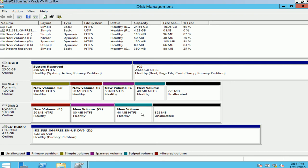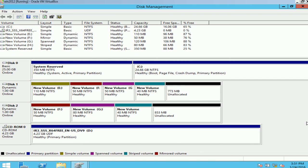So in this exercise we created a simple volume, a spanned volume, striped volume, and a mirrored volume. And I hope this helped. This video was just a basic introduction of disk management, and in the coming videos I will try to go more in advance. Thanks for watching.